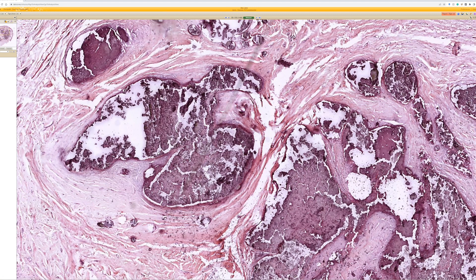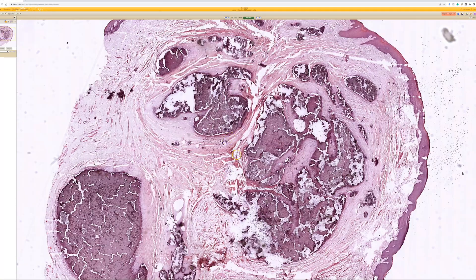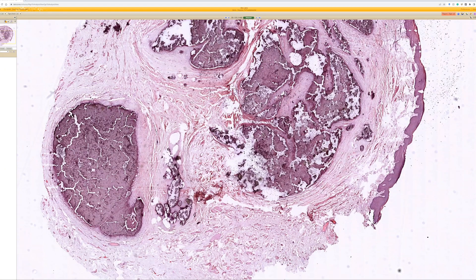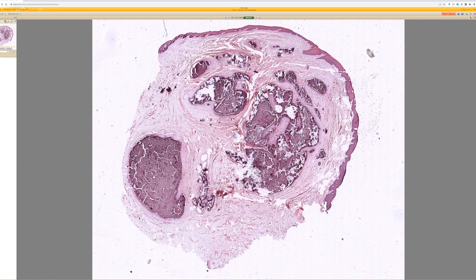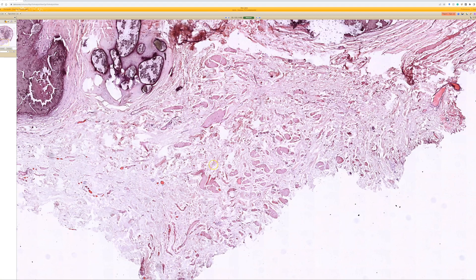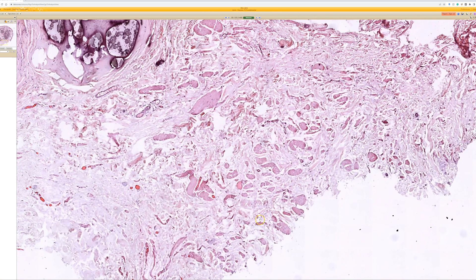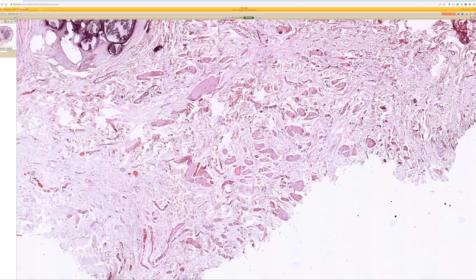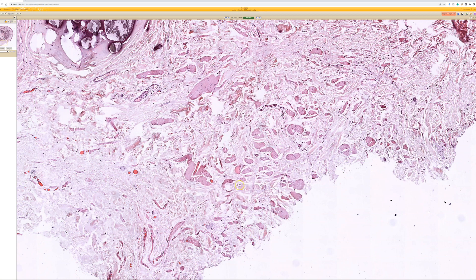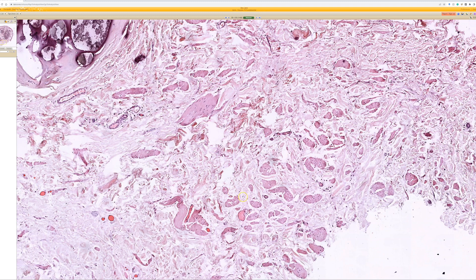Looking at the site is helpful. Are there any clues to the site here? There are bundles of smooth muscle, so probably a genital site or like the nipple if you see smooth muscle. So this would be good for idiopathic scrotal calcinosis.